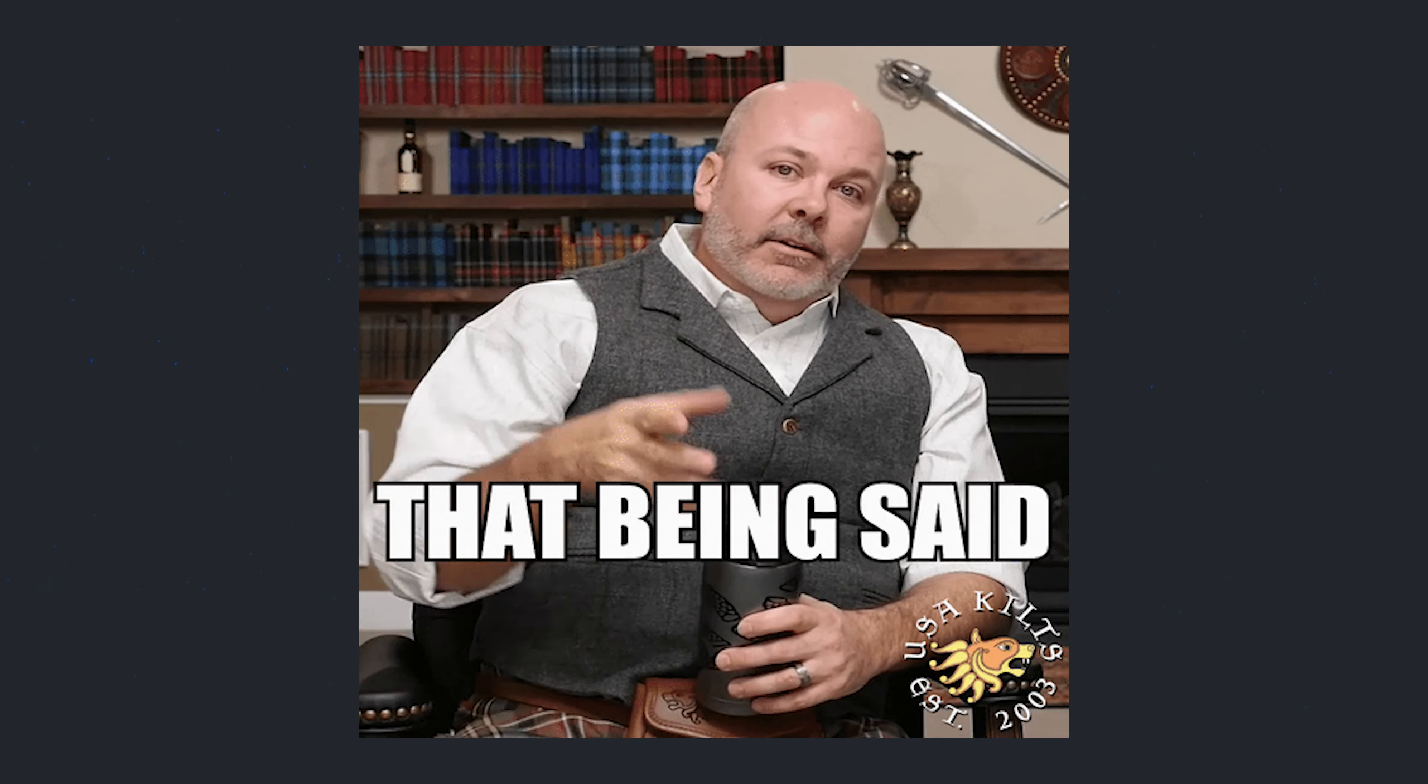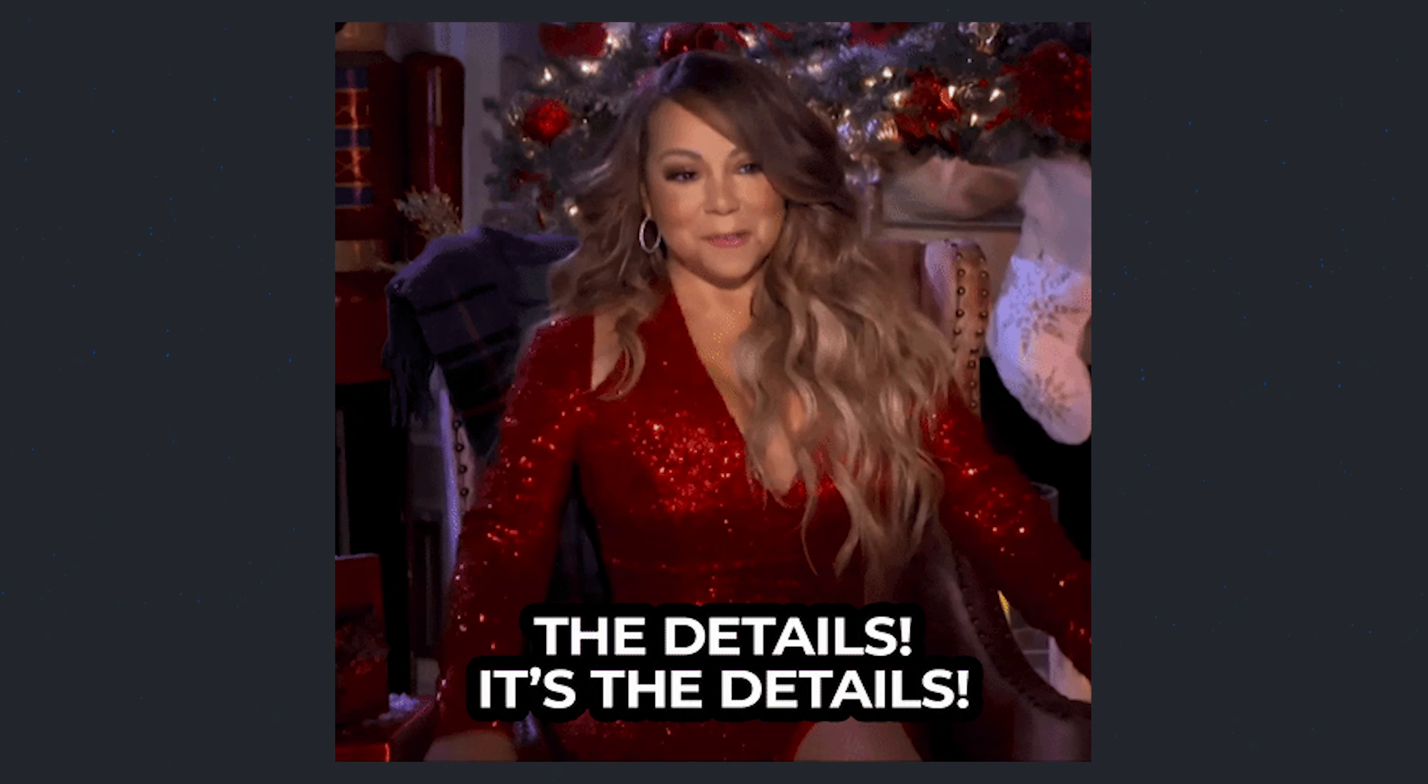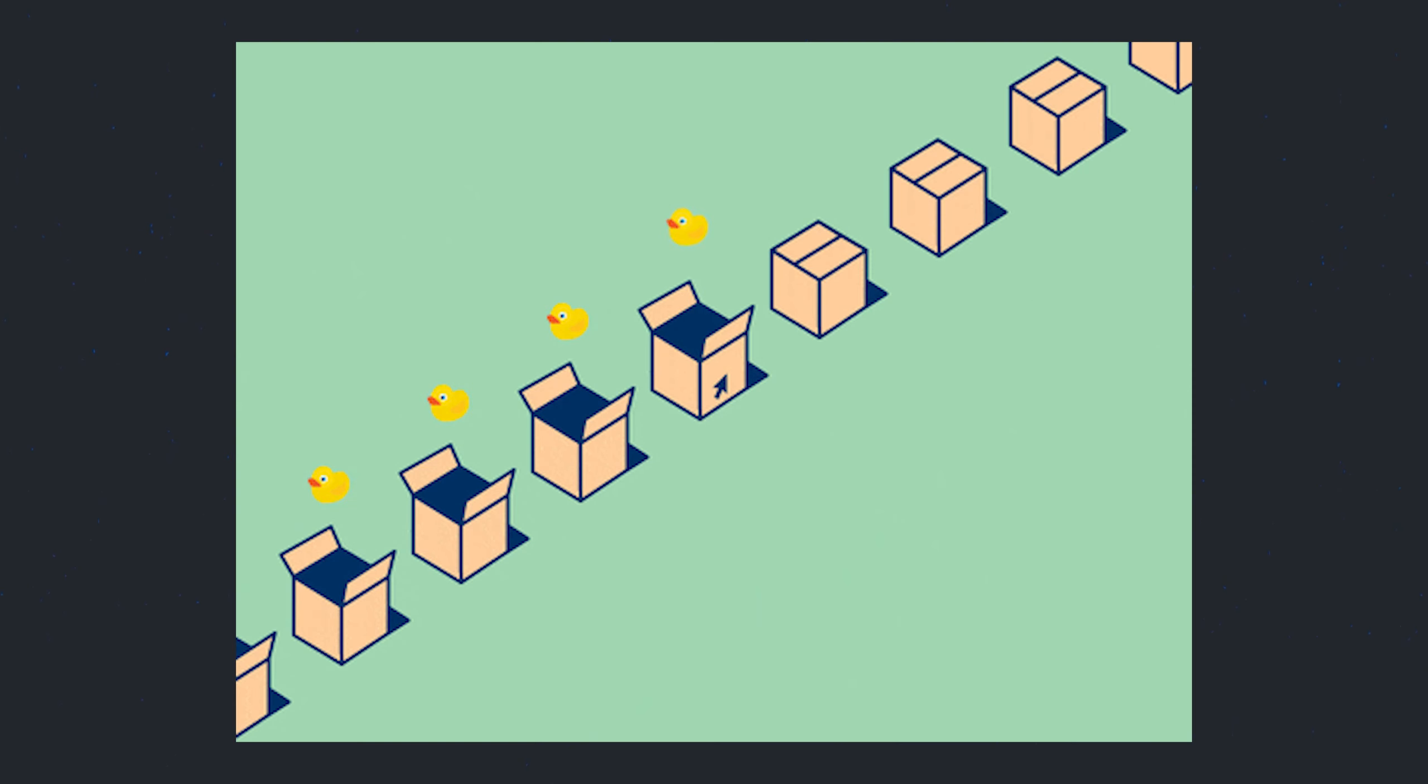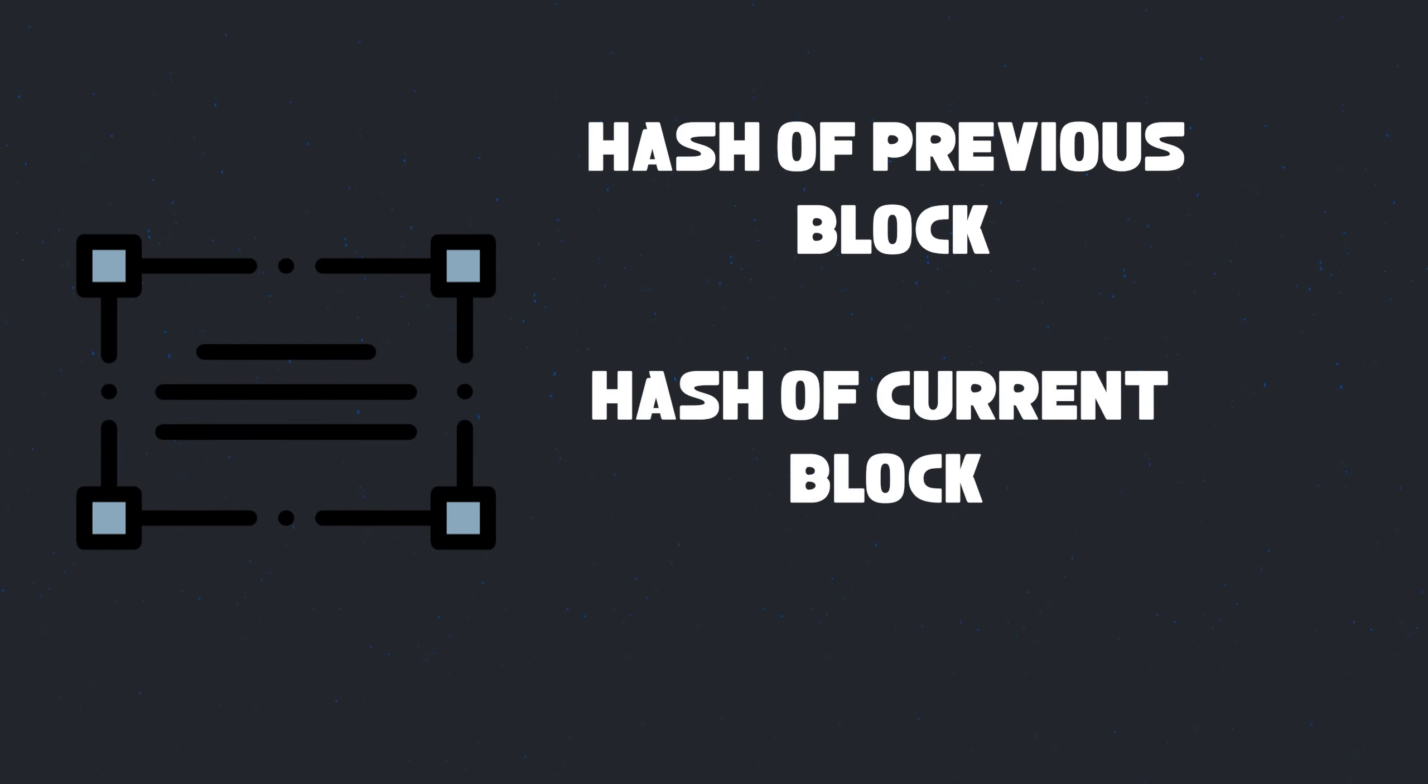That being said, regardless of the action, there is some detailed information that is always stored in each block that is added such as the hash of the previous block and the current block.